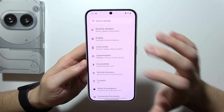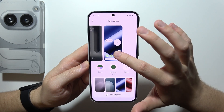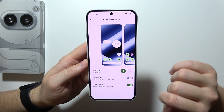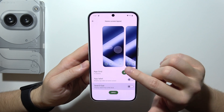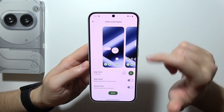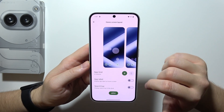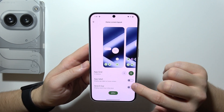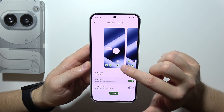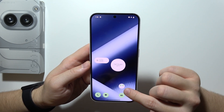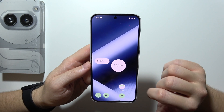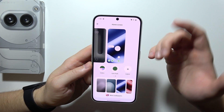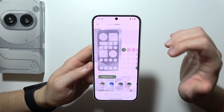Go to customization, select your home screen, then tap layout. From here you can remove the Google bar. You can also change the grid size to fit four or five apps in a single row, and you can toggle app labels on so you will see the name of each application.